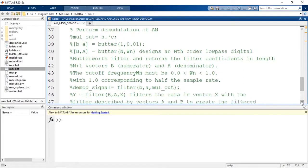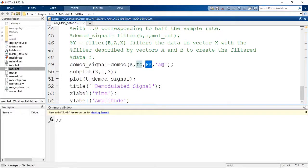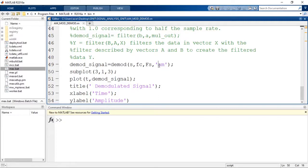Now let us demodulate the signal. There is a built-in function in MATLAB called demod. We assign the result to a demod signal variable. The S is the modulated signal, and we pass in the carrier frequency and sampling frequency along with the method of demodulation. If we write 'AM', the AM signal is demodulated; if we write 'FM', FM is demodulated; and similarly 'PM' for phase demodulation. The same function supports AM, FM, PM, DSB, and SC phase modulation — just by changing this parameter. Here we are going for amplitude demodulation, so we write 'AM'.